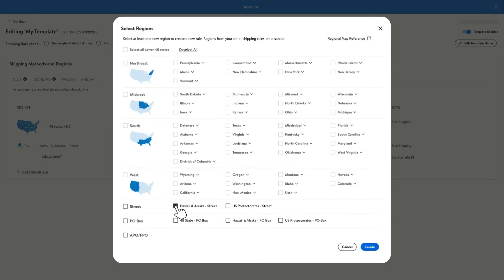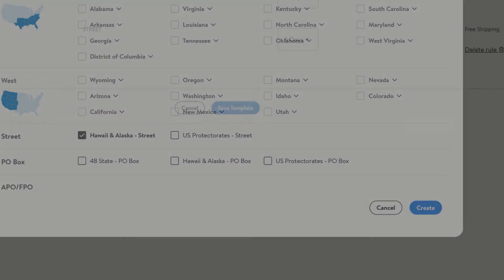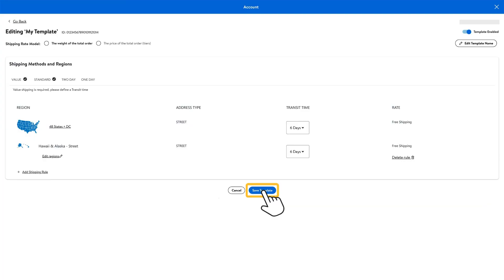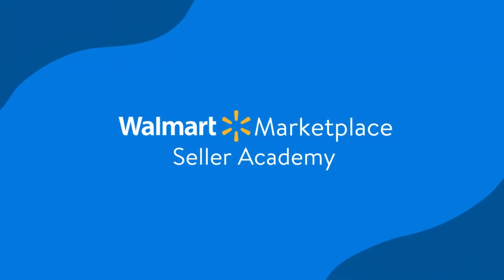Once you've made your choices, select Create, then choose Save Template. You can also add or delete shipping rules from this same page. And that's it.